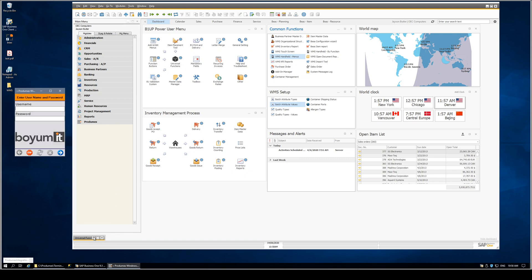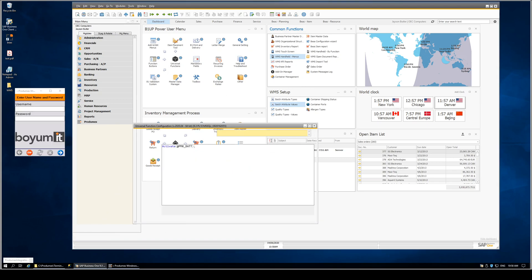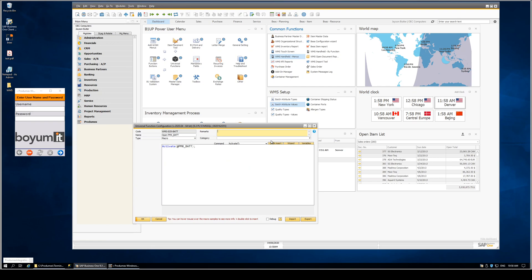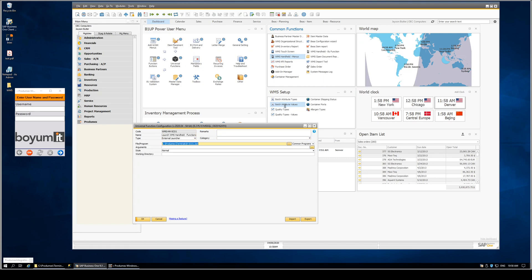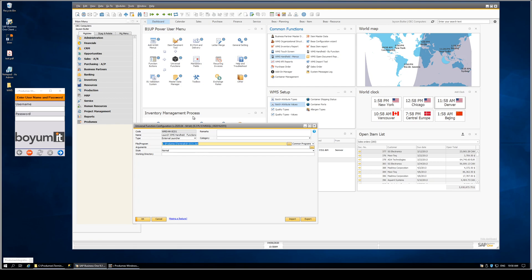Going back to our universal function, we can take a look at how this is set up. It's an external launcher, and it simply fires off the Windows batch file, in this case for the handheld.